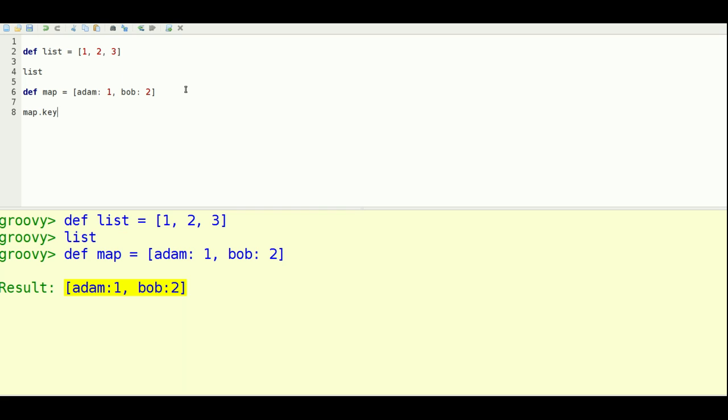So I would say keyset. And another thing they add is they add a bunch of methods that are helpful for iterating collections. So the each method here is one of those. Let's say key. And I just want to print out the keys class. So let's do that.